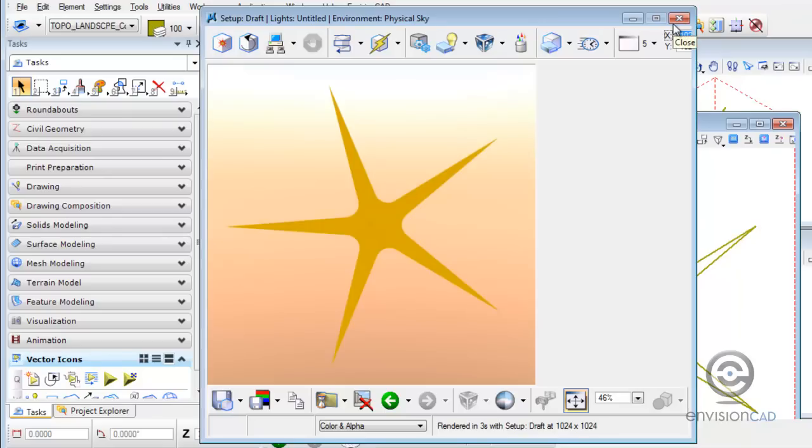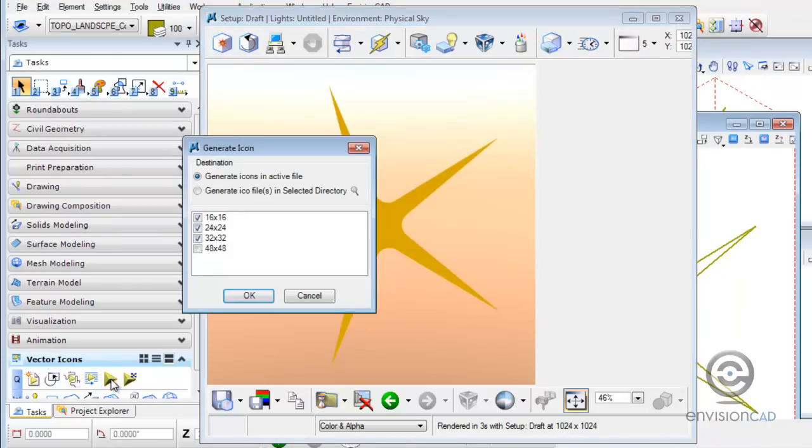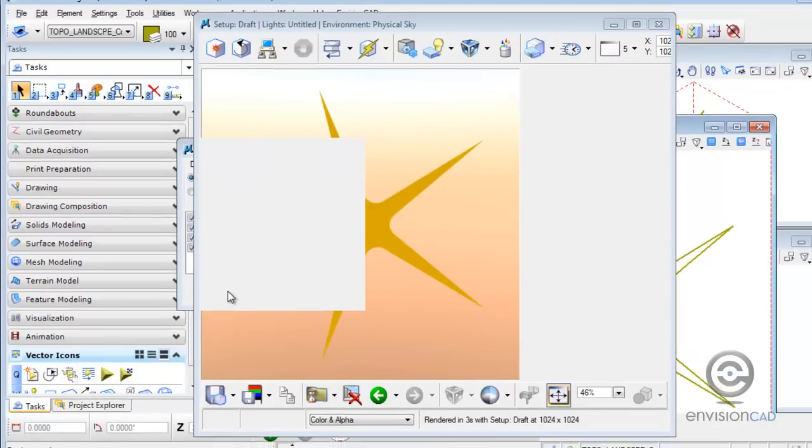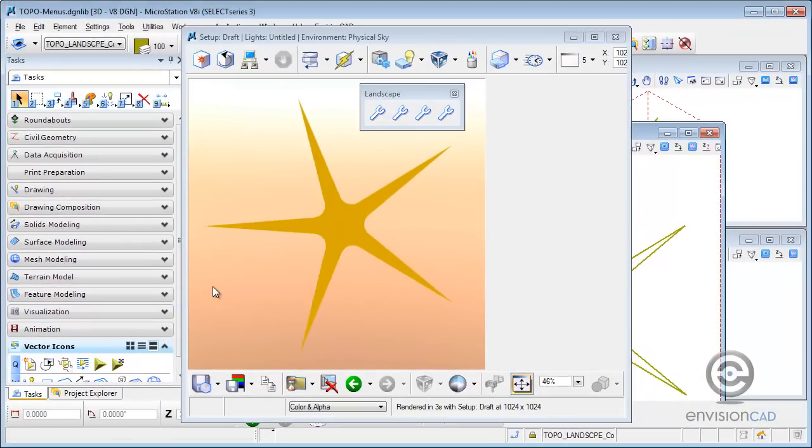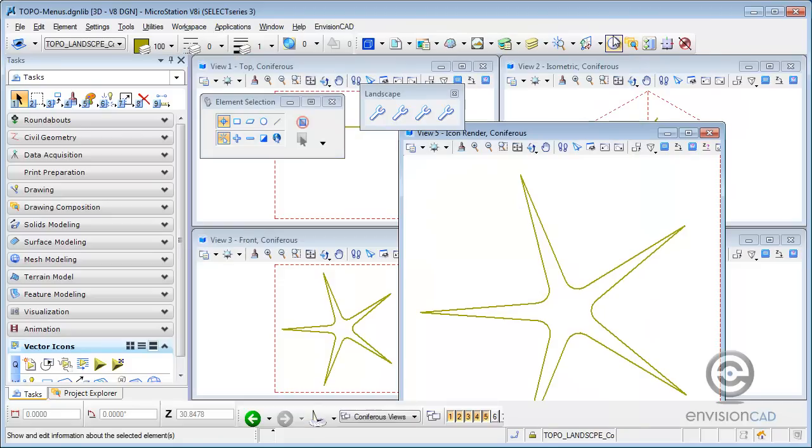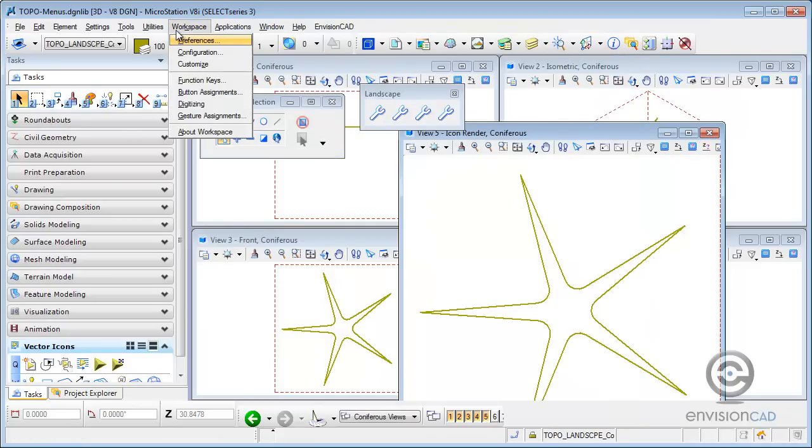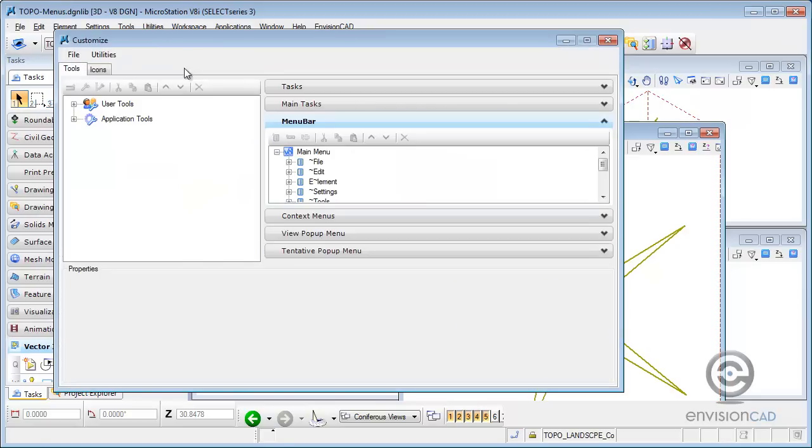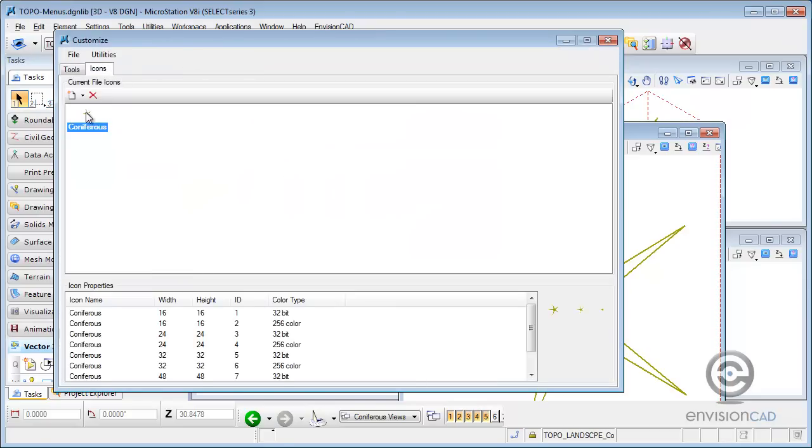Now that I know what it's going to look like and acceptable, I can go to the next icon over, which is Generate Icon. And this gives me the sizes that it's ready to generate. I'm going to generate these icons and keep them in the active file. So they're actually going to be stored in the DGN library. So I'm going to turn on 16 through 48 and hit OK. Once it's done, the icon's been created. I can check that by going to Workspace Customize. And then going to my icons. And sure enough, here's my coniferous icon that's being stored in the active DGN file.